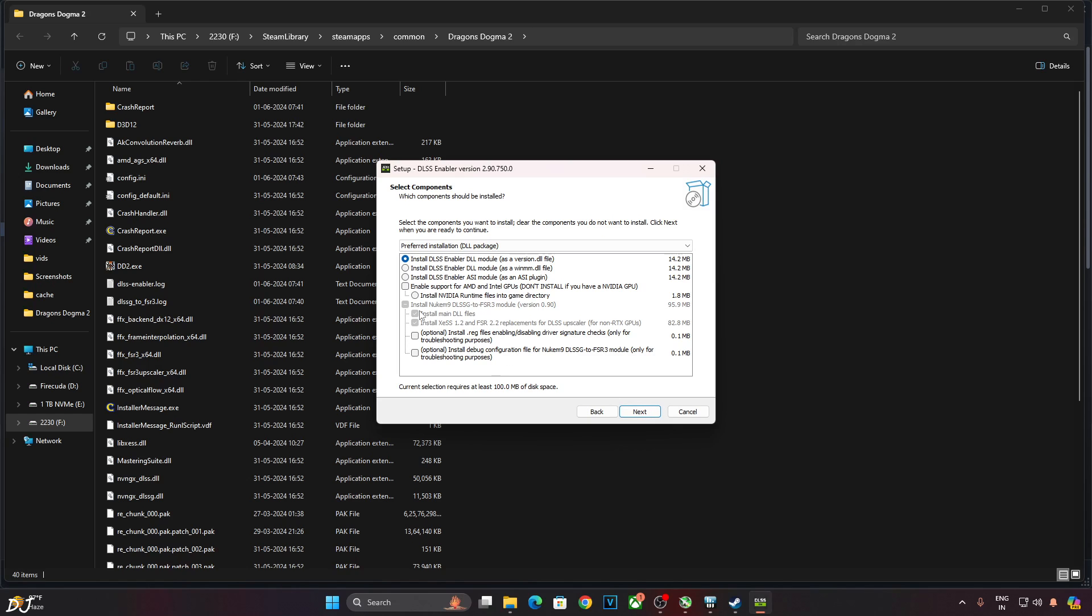This is where the installation instructions differ between RTX GPUs and Intel and AMD GPUs. If you have an AMD or an Intel-based GPU, you need to check this box Enable Support for AMD and Intel GPUs. Like this. But since I have an RTX-based GPU, I'll uncheck this box. Not required.